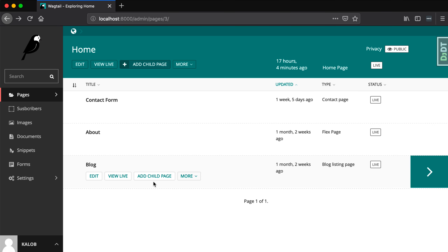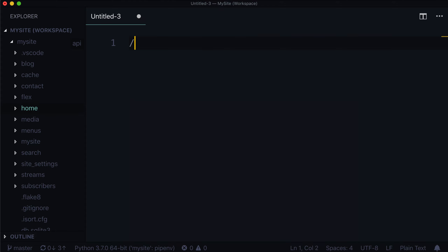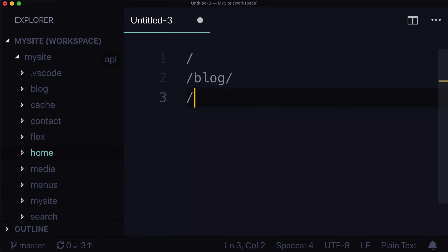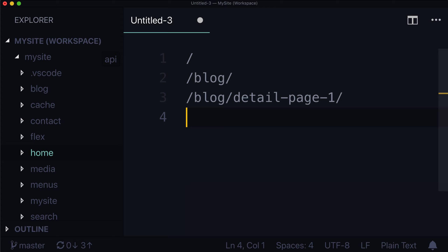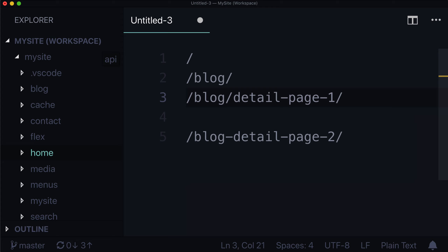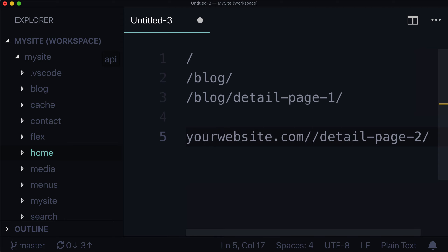In most instances, that's not what you want, because you're going to have a very weird URL structure. What I mean is, you'd have your home URL, then your blog listing page, then your blog detail page — detail page one, something like that. But if someone can go into the homepage and create a blog post there, they are now creating blog detail page two, but this one does not live under blog. So now we have yourwebsite.com/detail-page-two when it should actually be blog/detail-page-two. We want to force that page hierarchy.